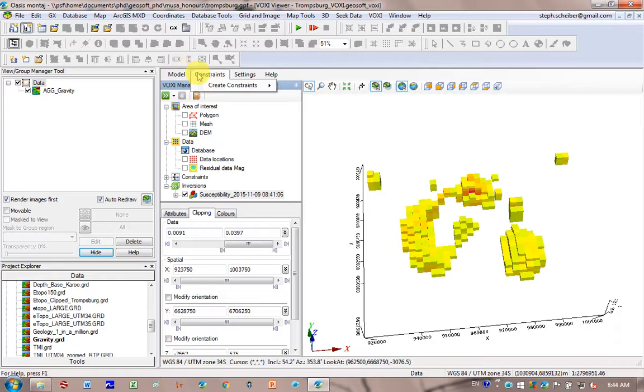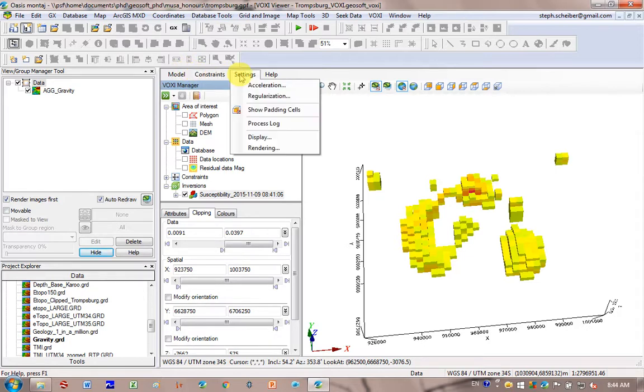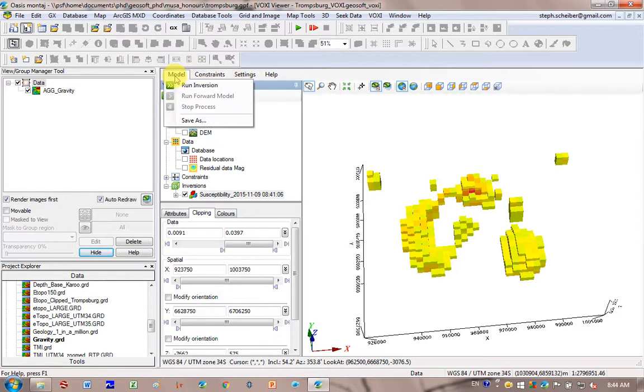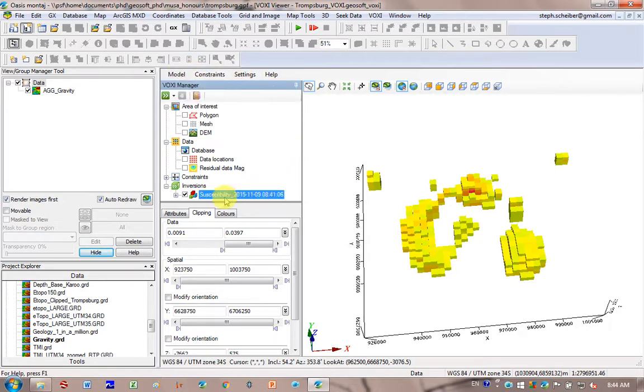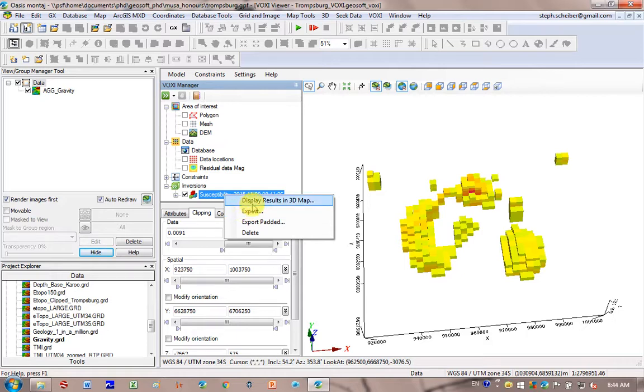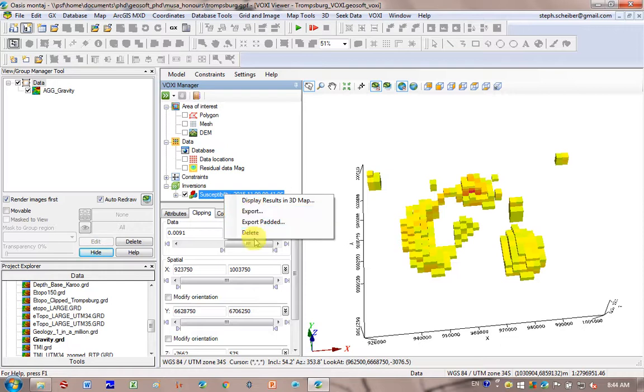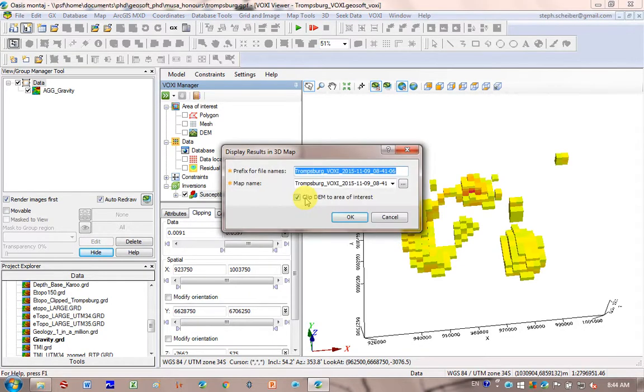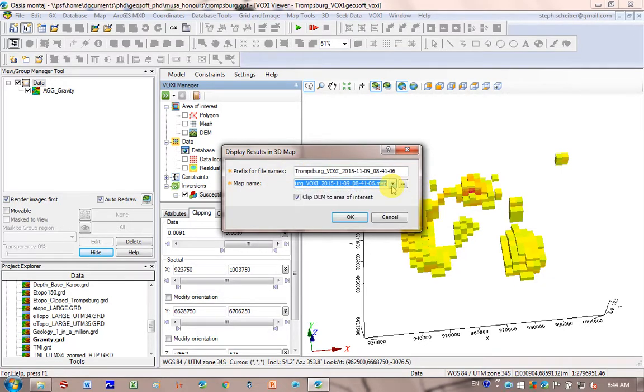This is the constraints tool. I'm not going to go into too much detail today. But what I'm going to do here is right click and go export. Because then you can actually add it into a 3D model later. So display results in a 3D map. We can do that. Or export it normally. Or export padded. Let's give it a try. Display results in a 3D map. So file name. It wants to call this the map name. That's fine. You can change it if you want. Clip DEM to area of interest. Sure. Click on OK.